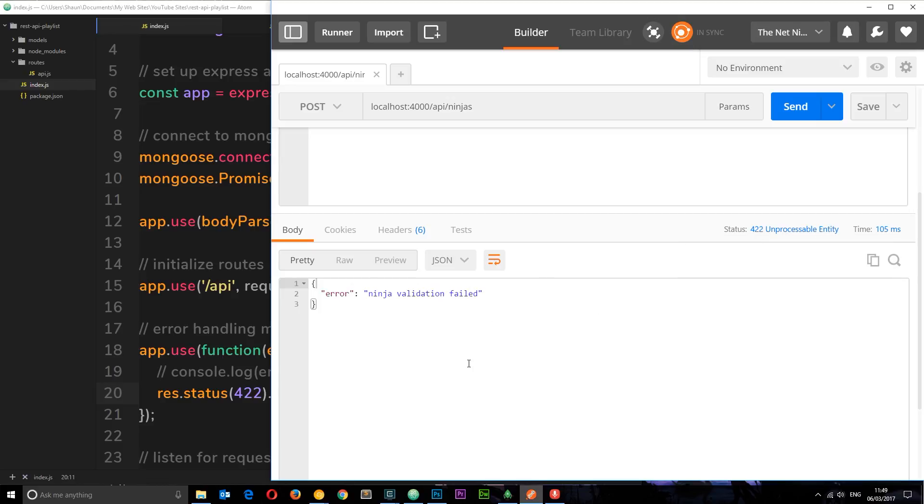So there's a simple example of how we can handle our errors and send data back to the user so they know what's going on. So now we've got that under control.